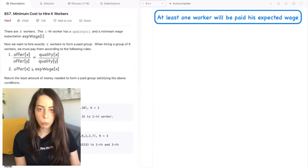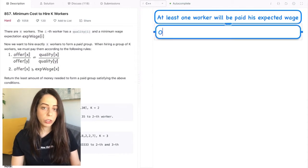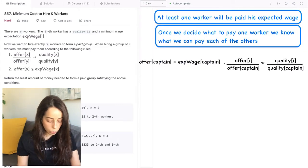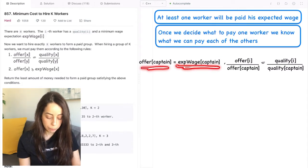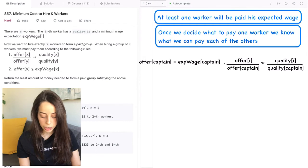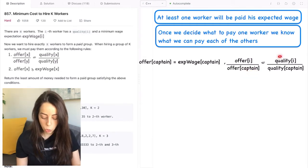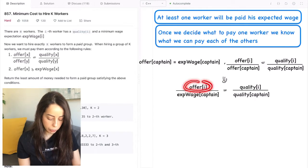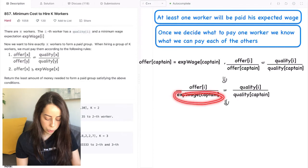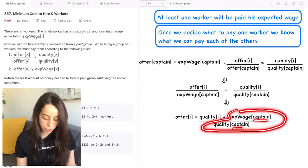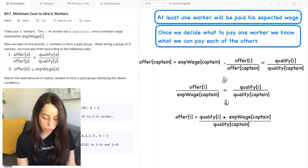We'll call that worker the captain. Once we decide who the captain is — once we decide what to pay one worker — we know exactly what we need to pay all of the others. We decided that we're going to pay the captain his expected wage. Now the second rule states that the ratio between offers to any two workers, including the captain, is equal to the ratio of their qualities. If we substitute and isolate the offer term, we get that the amount we need to offer worker i is equal to the quality of worker i multiplied by the captain's ratio, which is the captain's expected wage divided by his quality.